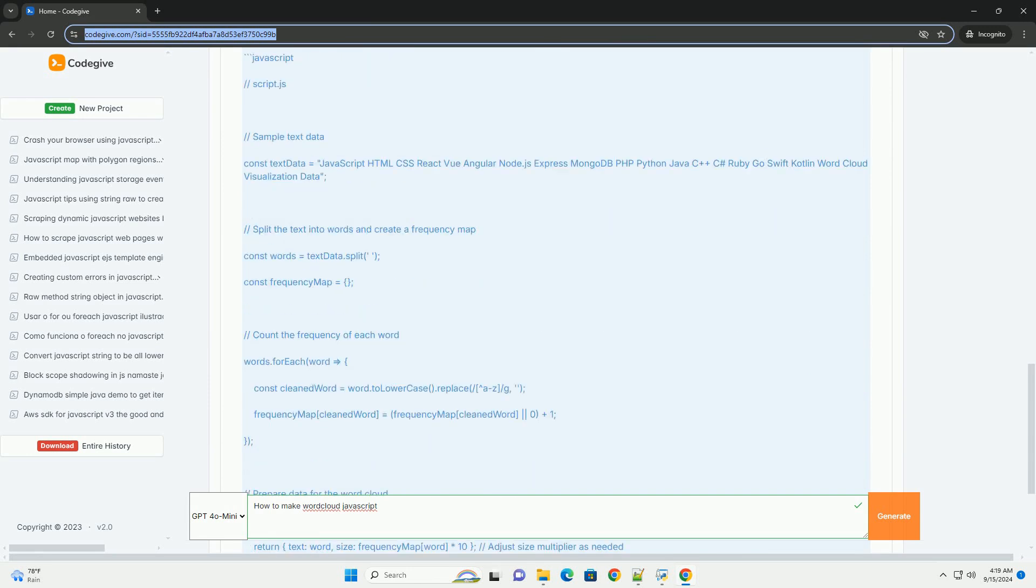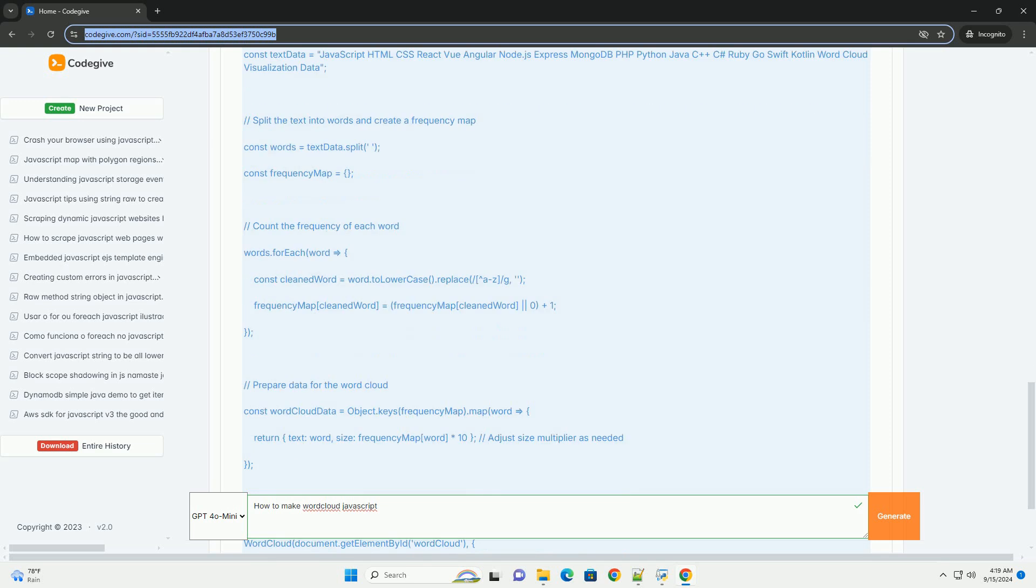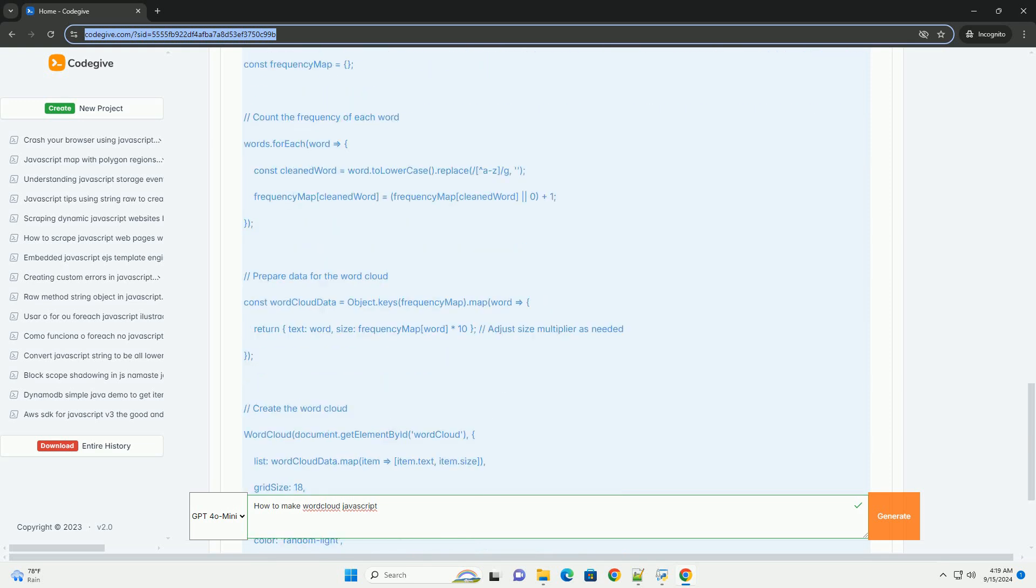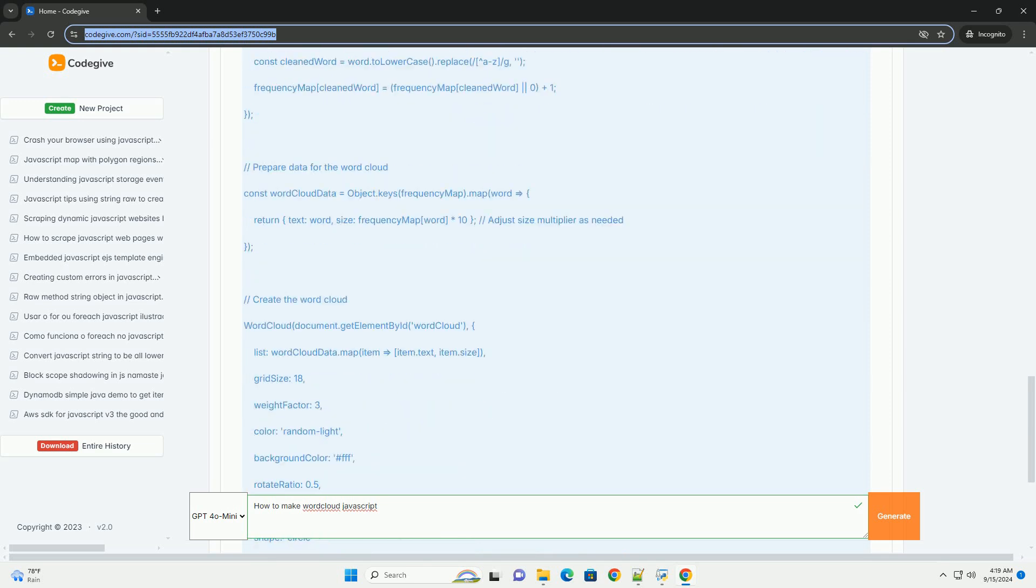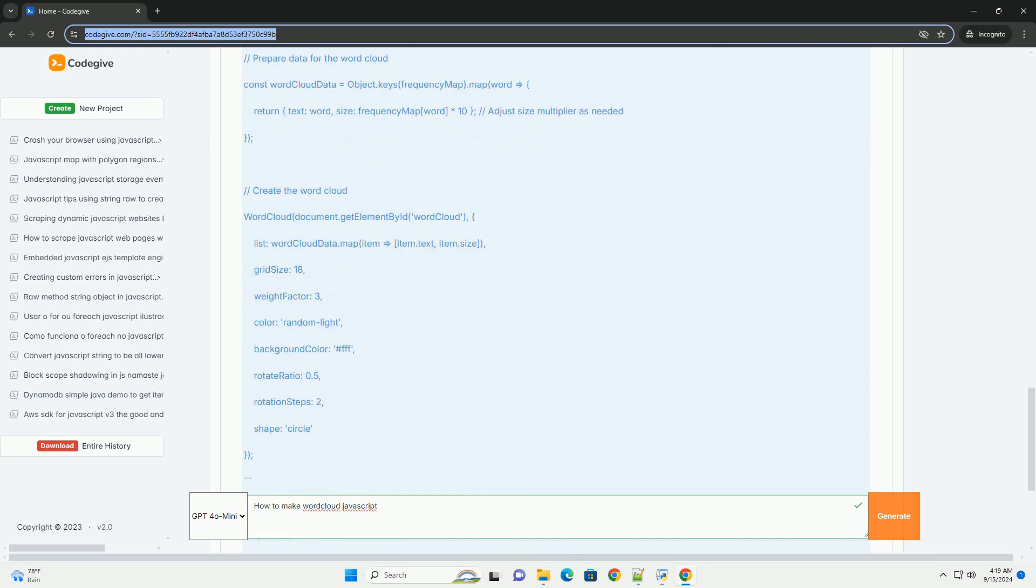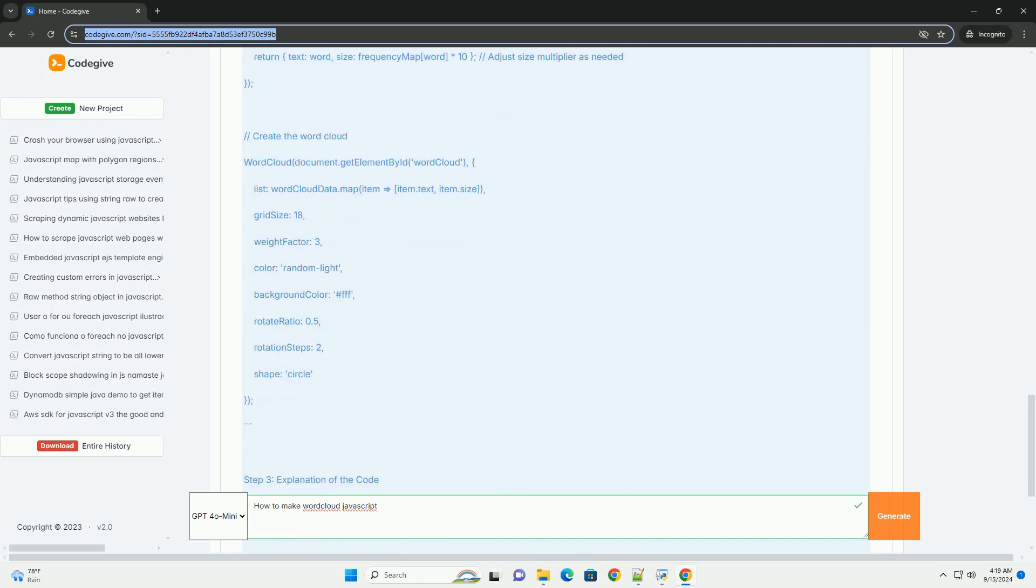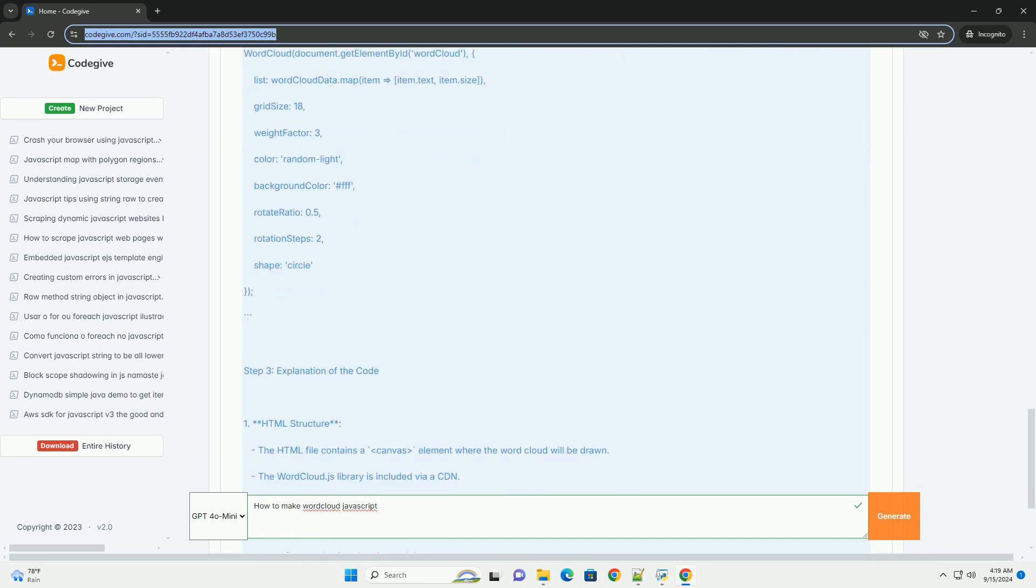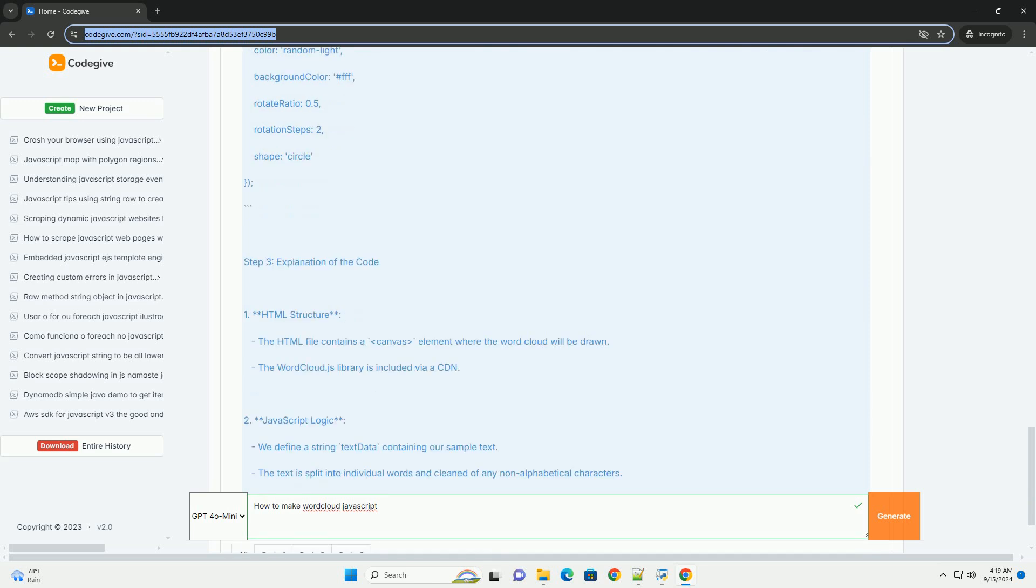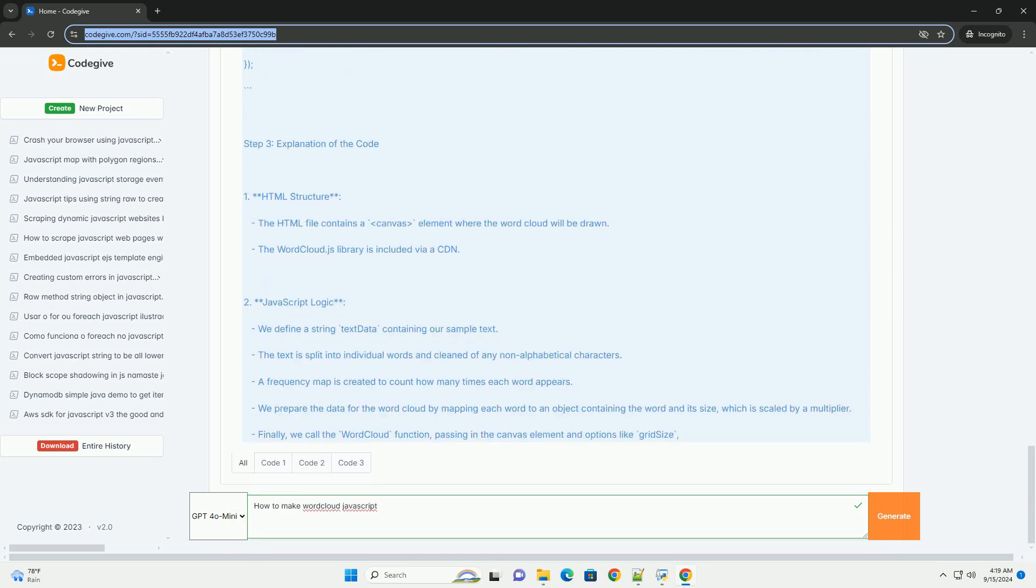Once your data is ready, you can use a library designed for generating word clouds, such as d3.js or wordcloud.js. These libraries simplify the process by providing built-in functions to visualize word frequency.